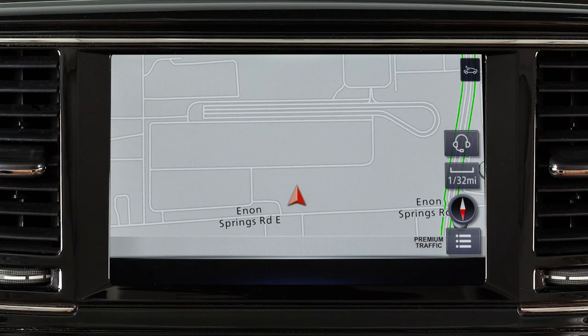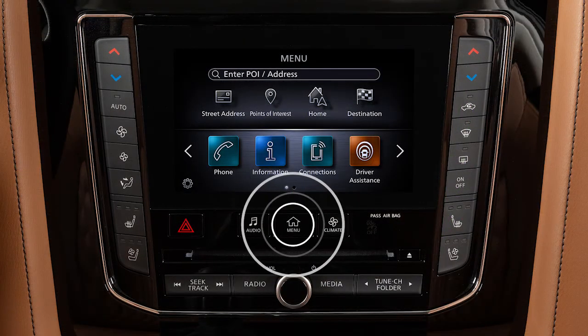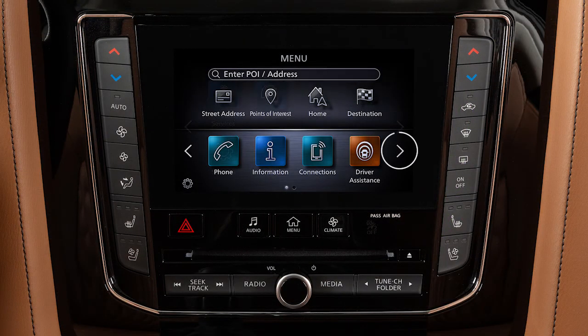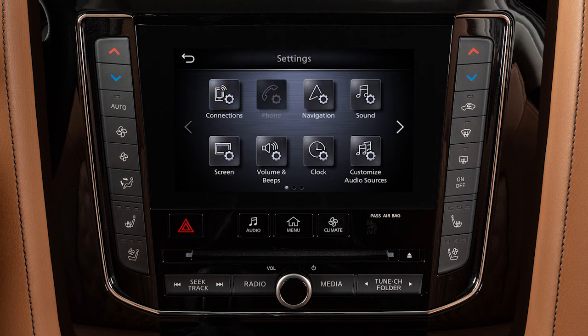To adjust the settings for the navigation system, press the Menu button. Touch Settings, then Navigation.